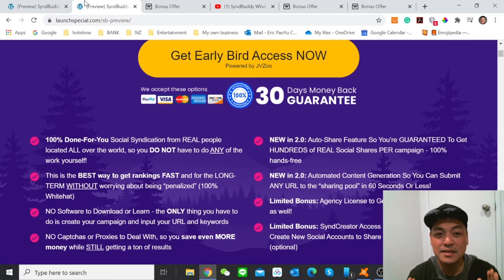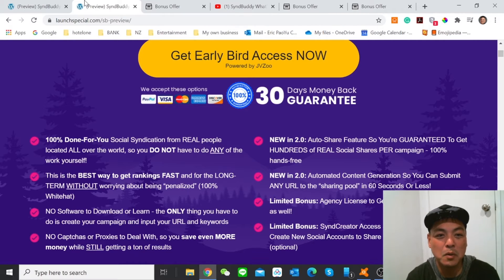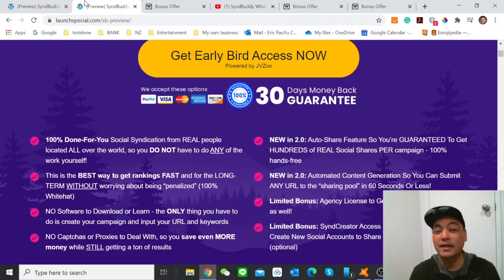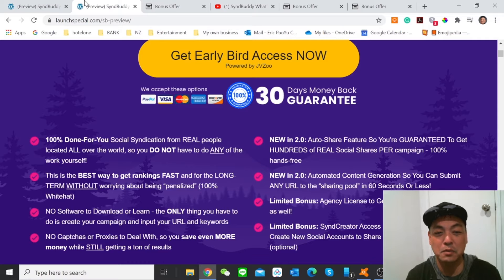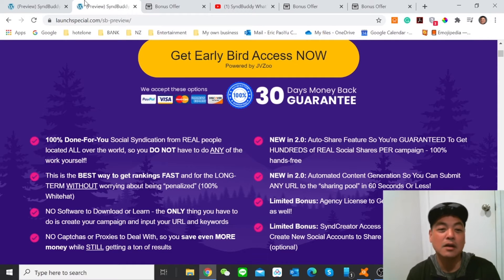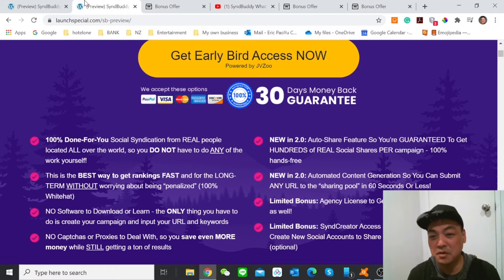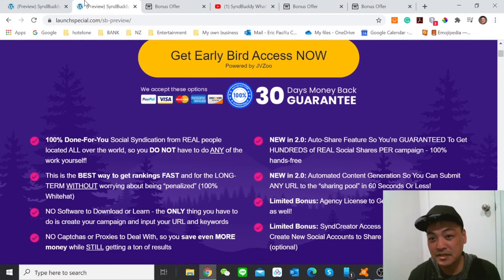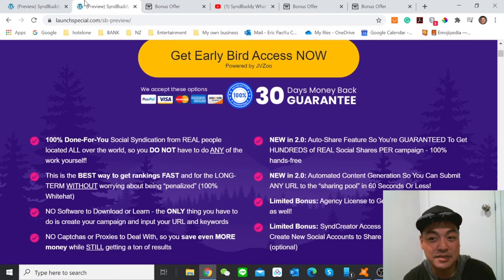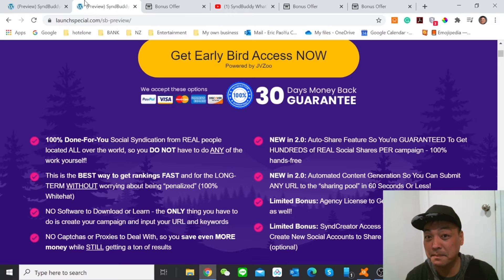It's 100% done for you social syndication from real people located all over the world, and this is the best way to get ranking fast and for the long term. No software to download, no captures or process to deal with.